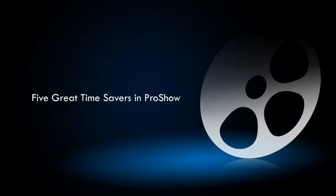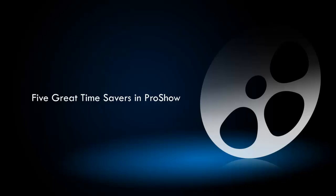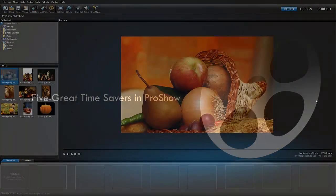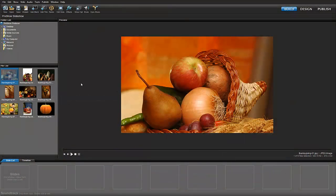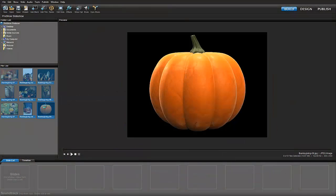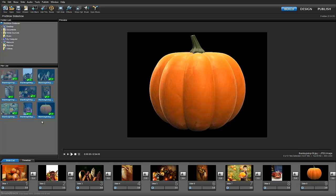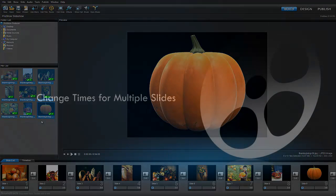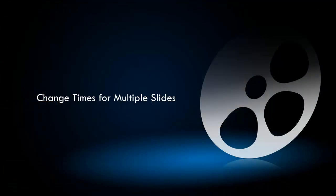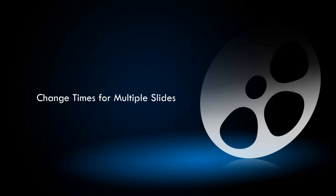Today we're going to look at five great time savers when creating slideshows in ProShow. Let's add some images to the slide list and take a look at the first time saver: changing times for multiple slides.